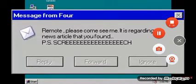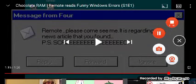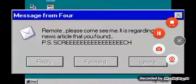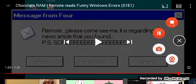Remote, please come see me. It is regarding the news article. It's software, it's my not a favorite character. You found Magic School 4. Yes, yes, yes! Ouch!